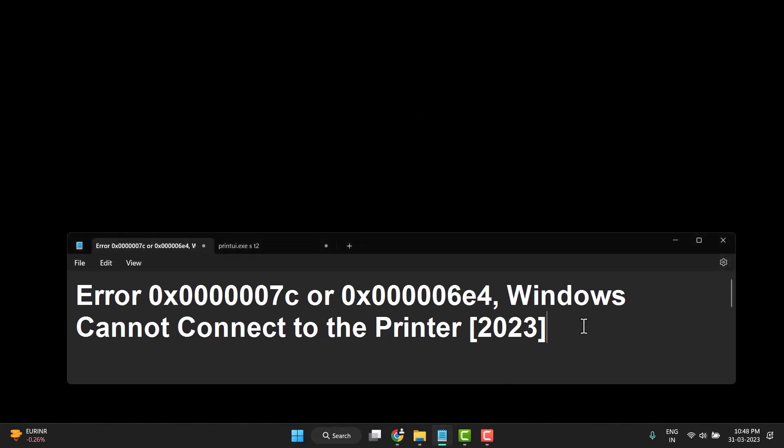Hello friends, today in this video I will show you if you're facing this cannot connect to the printer error. The error code is 0x0000007c or 0x000006e4 in Windows. How to fix this printer problem? This is very easy to fix.